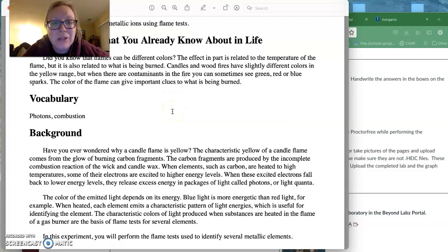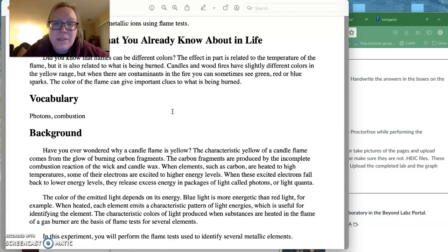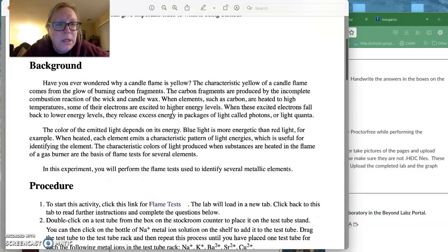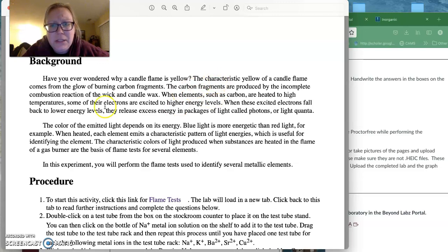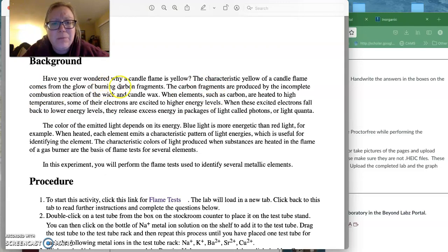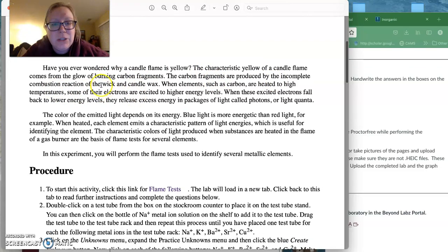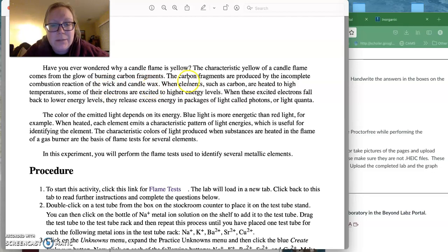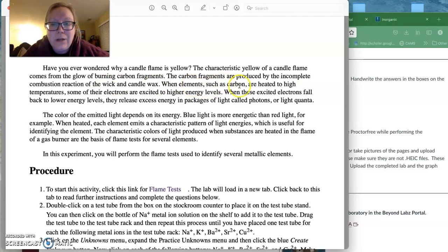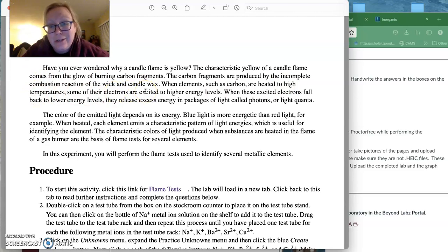Candles and wood fires have slightly different colors in the yellow range, but when there are contaminants you can sometimes see the greens, the reds, the blues. And the color of the flame can really help us figure out what's being burned. So the characteristic yellow of a candle flame comes from the glow of burning carbon fragments. And the carbon fragments are produced by the incomplete combustion of the wick and the candle wax. And so when elements like carbon are heated to high temperatures, some of their electrons are excited to higher energy levels.